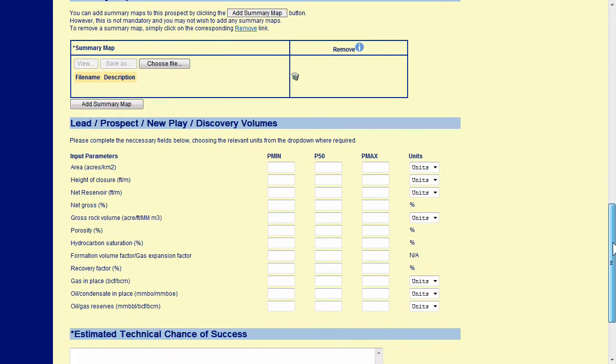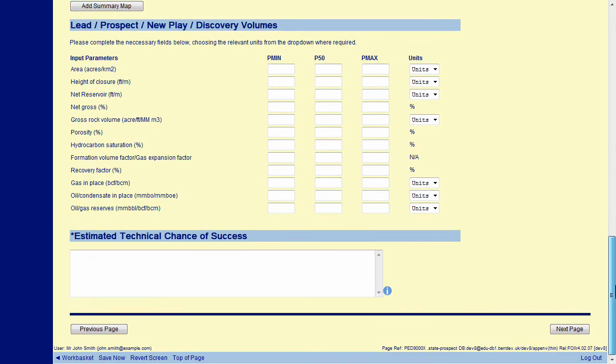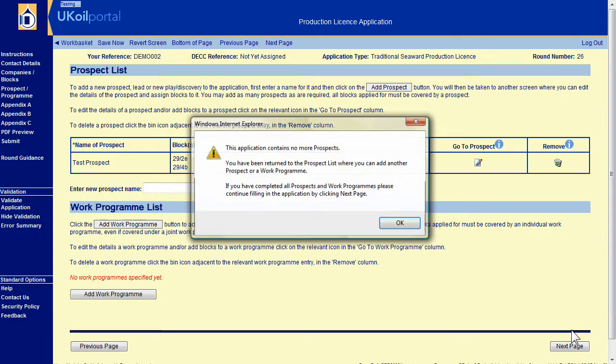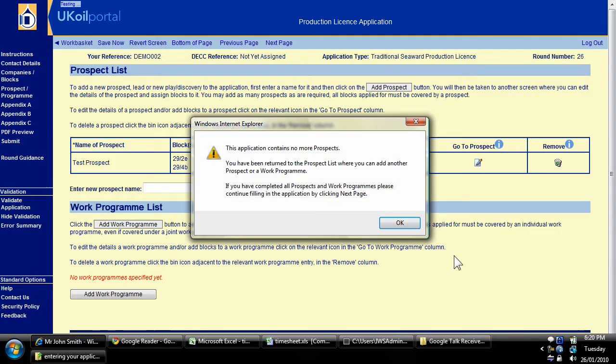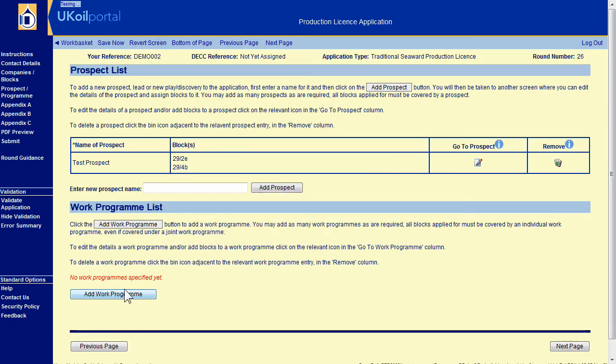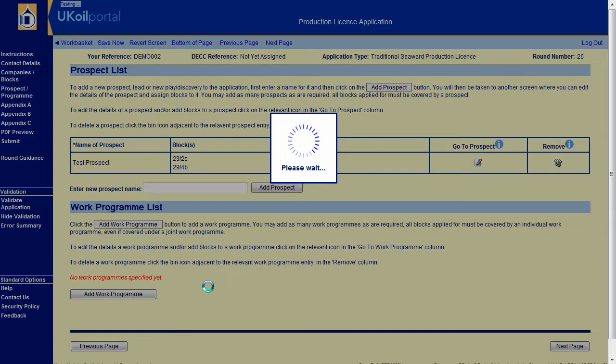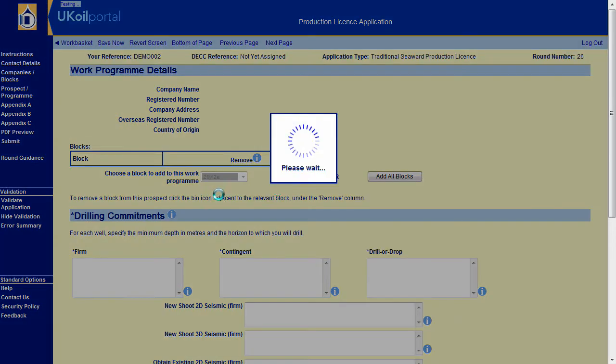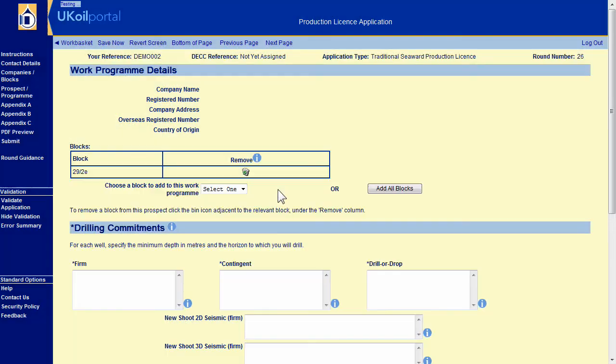Complete the rest of the prospect details. Clicking on Next page will either take you to the next prospect or work program or return you to the prospect slash program overview page. To add a work program, click on Add Work Program, select the blocks that are relevant and complete the rest of the details.